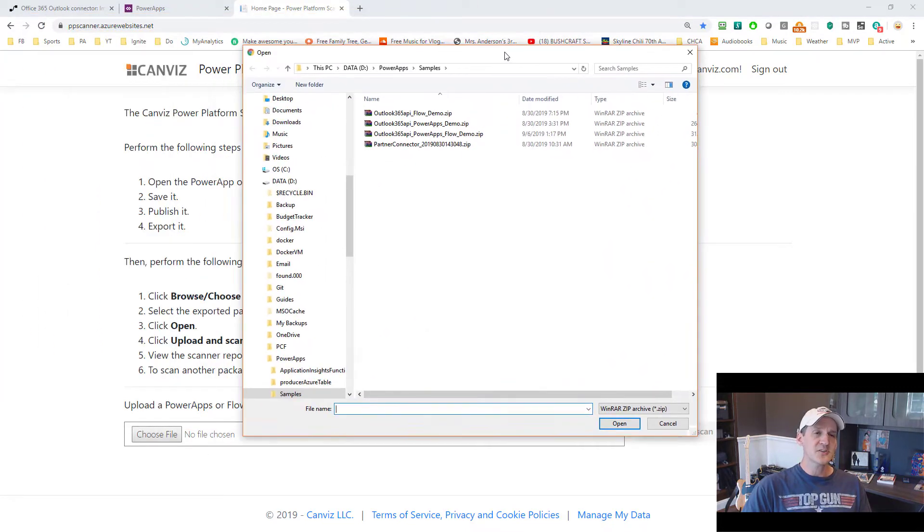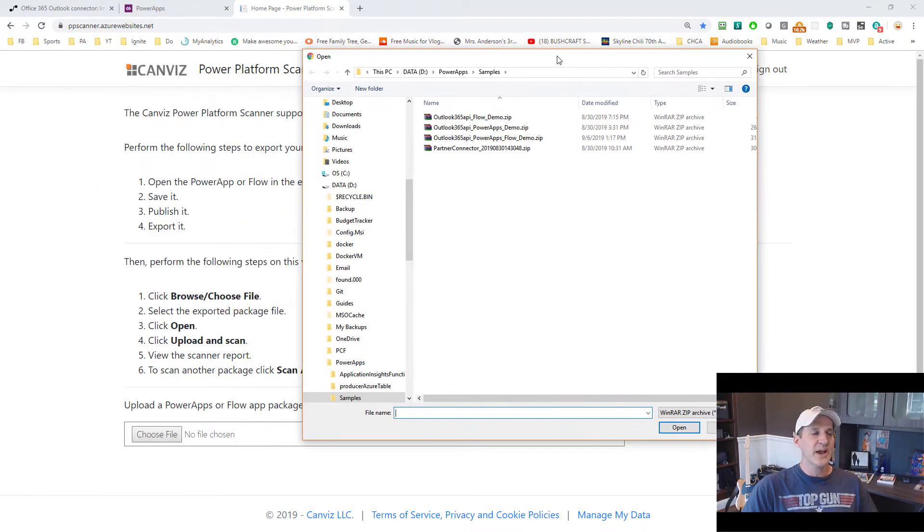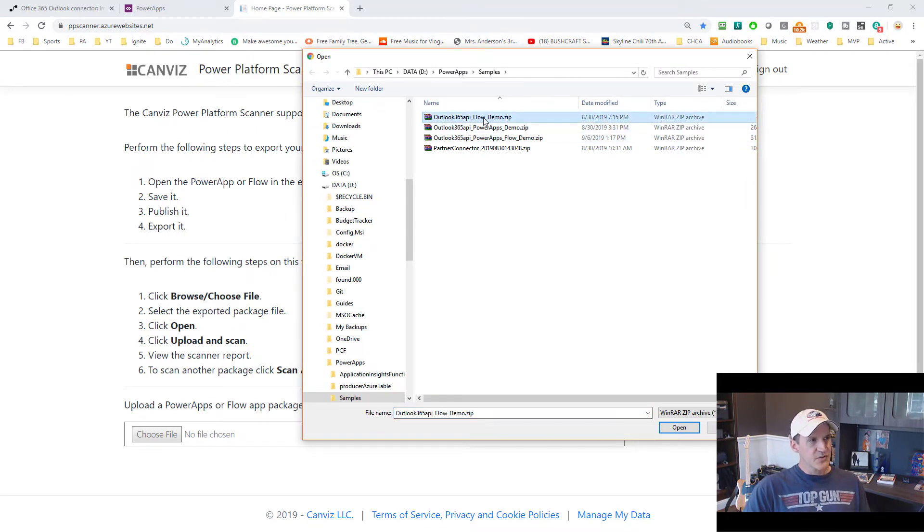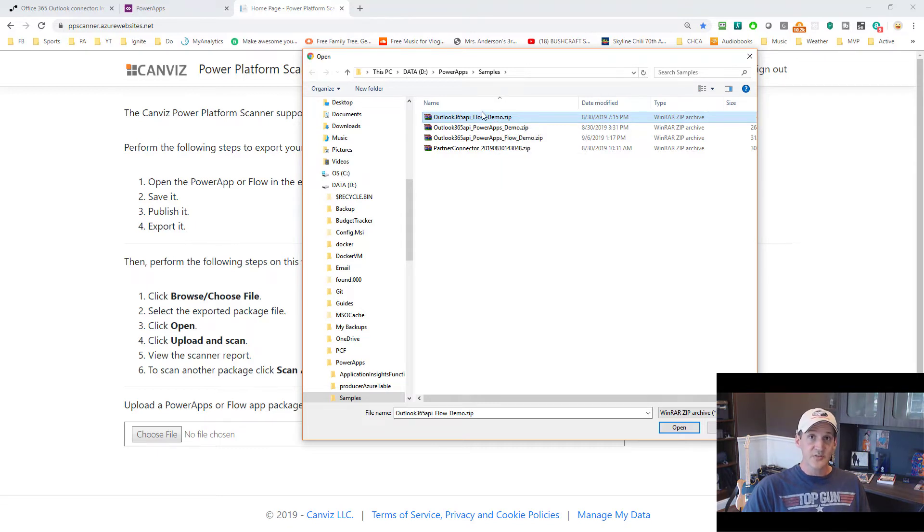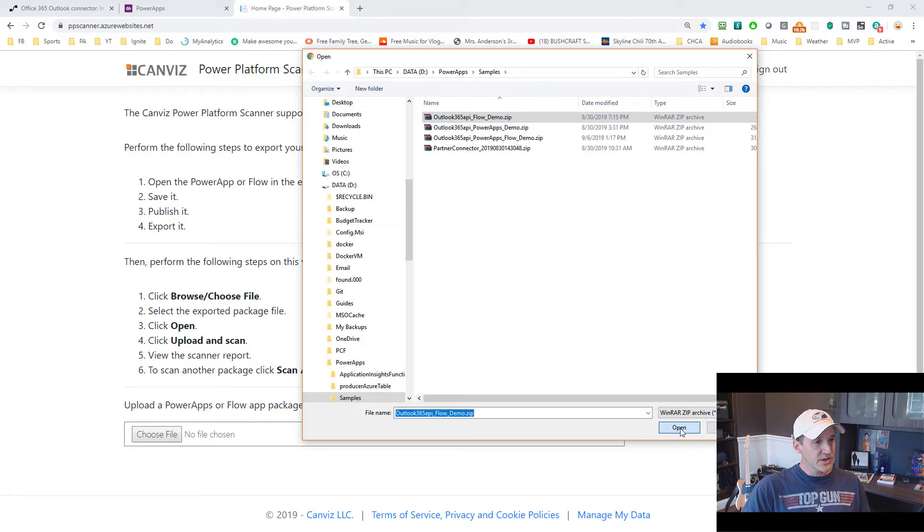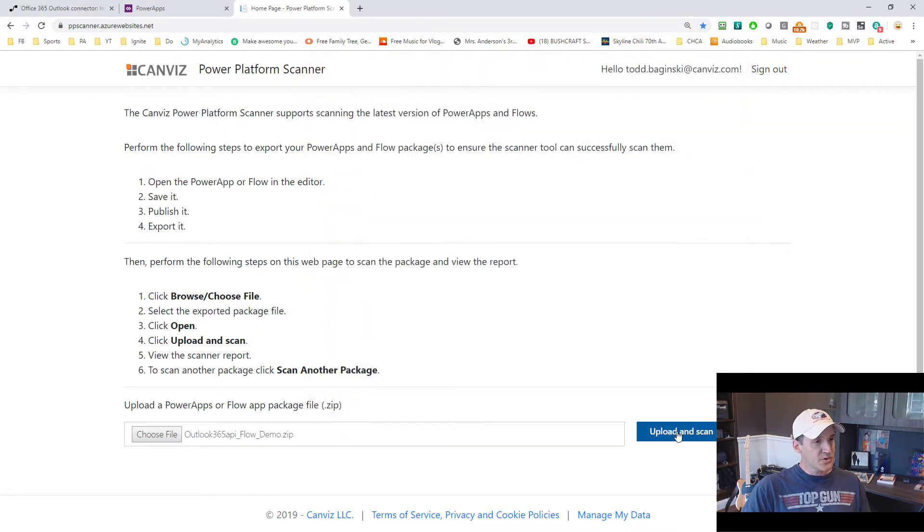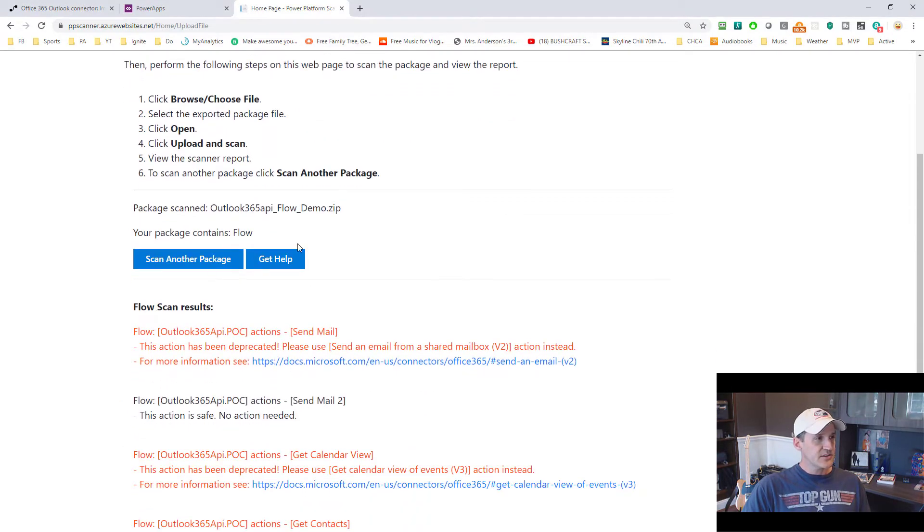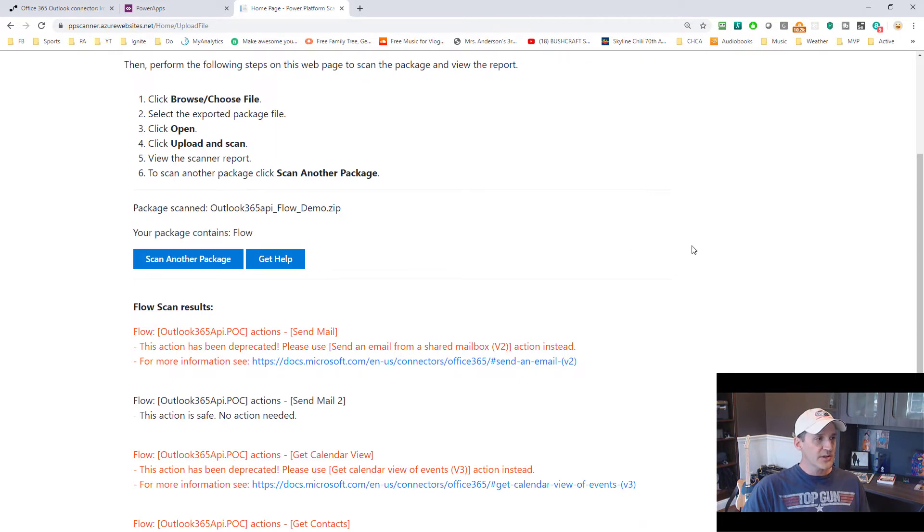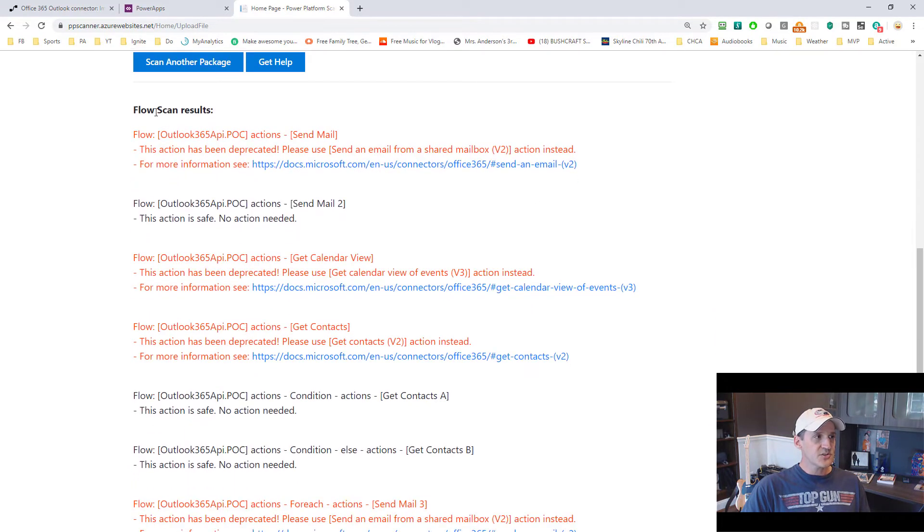So I'm going to pick Choose File. And now I'm going to go to some exported packages that I've got. This first one right here is a demo package that uses the Office 365 API and it's in a flow. So exported that flow. I click Open. Now I pick Upload and Scan.